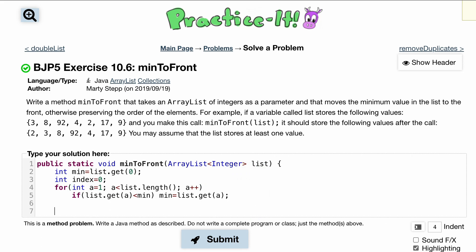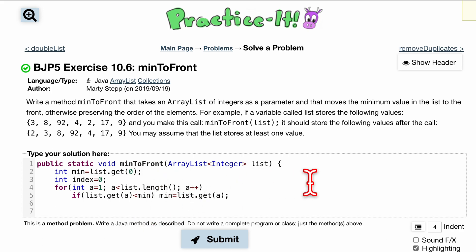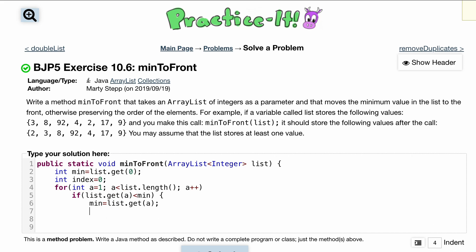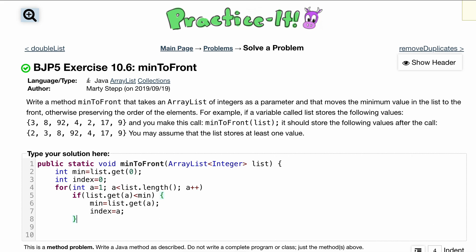We're going to keep going through the for loop, and once we're done we'll want to remove at the index. So inside the if statement, not only do we update min, we also have to update our index — so index is just going to be set equal to a. That way we can track where the minimum was found.